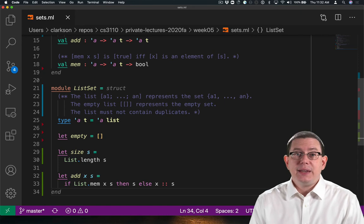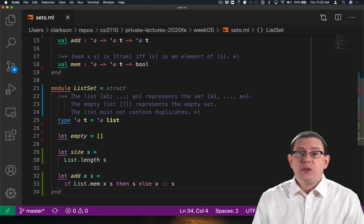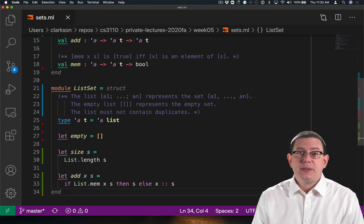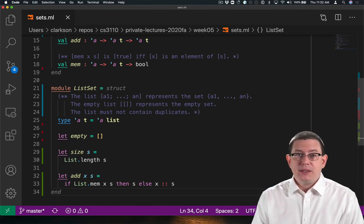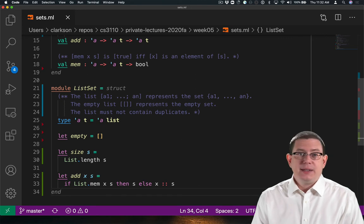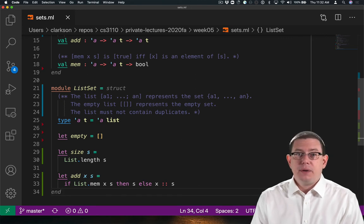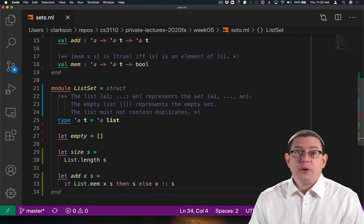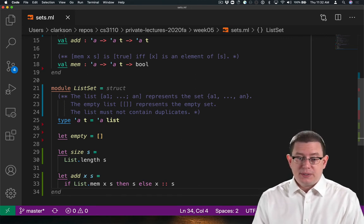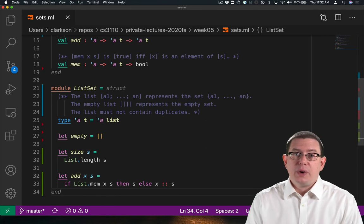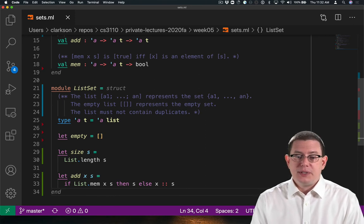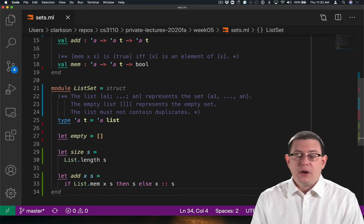Now I'm checking to see whether an element is a member of the list already. If it is, I'm not adding it in. Therefore, I'm not creating any duplicates. If it's not already an element of the list, then I can cons it.